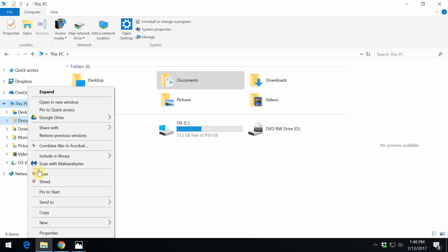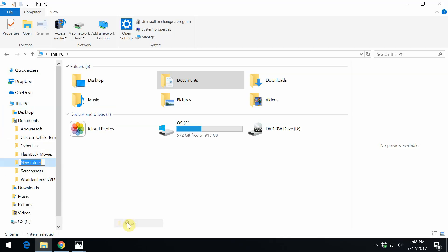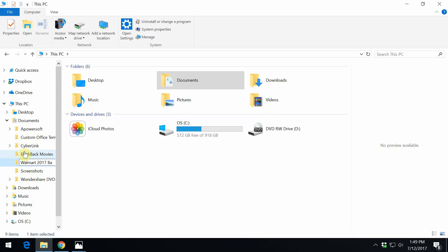Just right-click, scroll down to where it says new, and then click folder. Then we can go over here and put in our folder name, Walmart 2017 Bakery. Press enter. There it is.